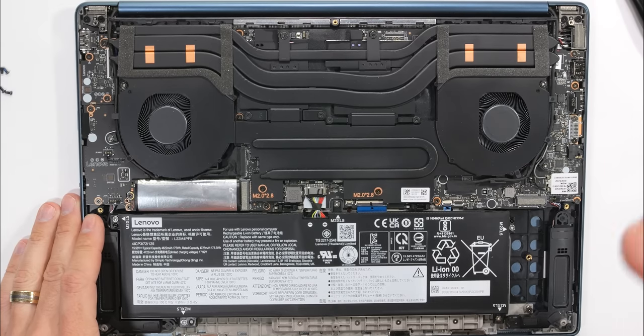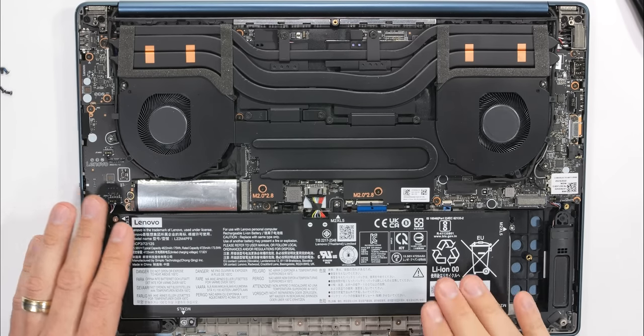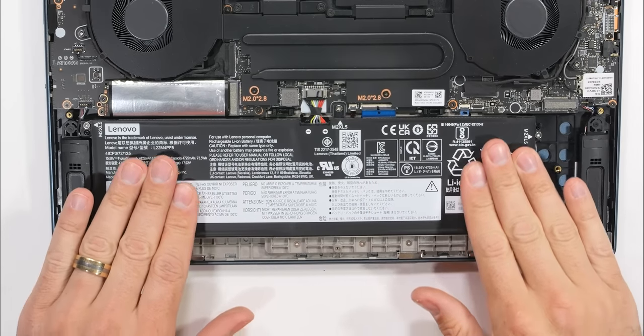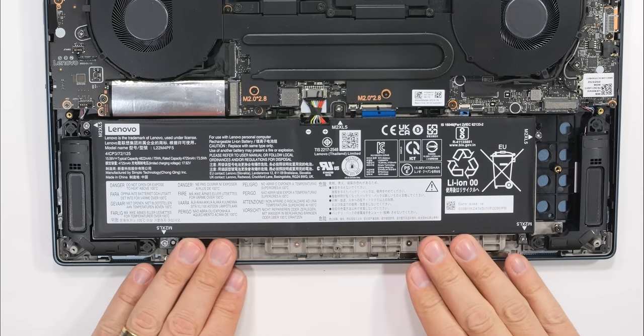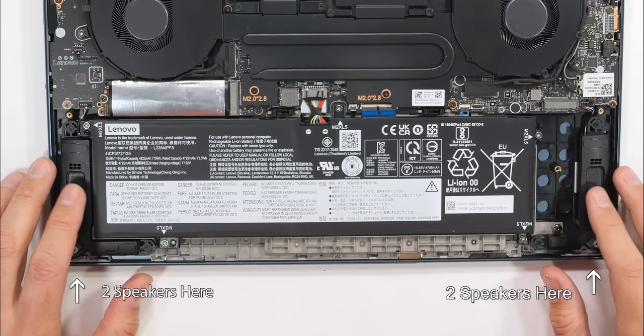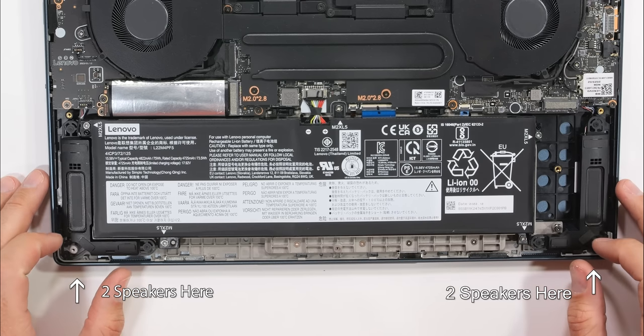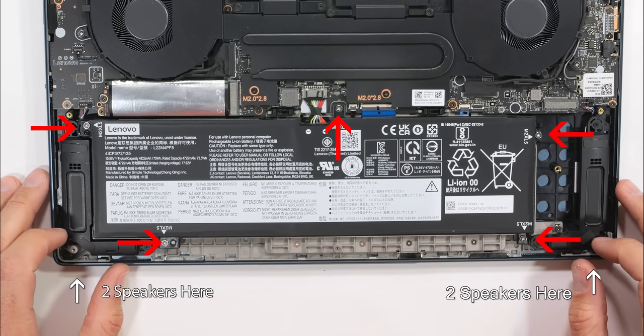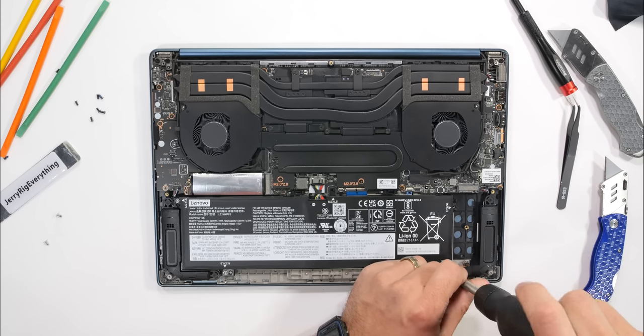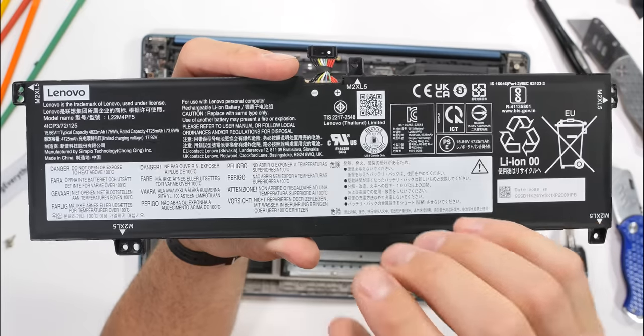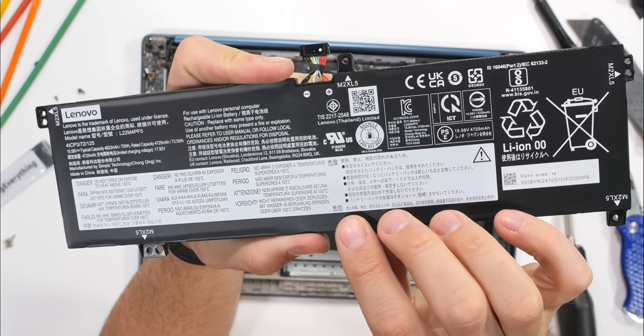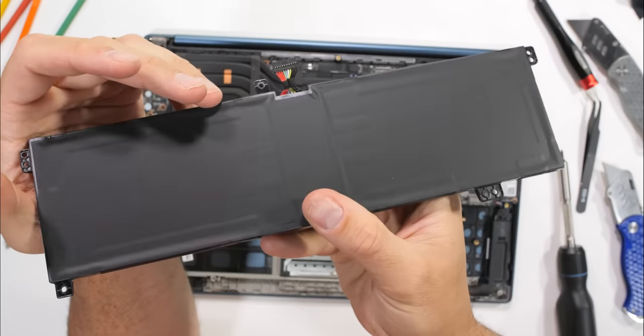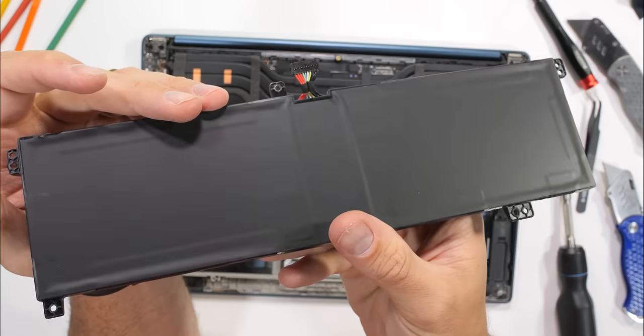Dual blacked out fans and blacked out heat pipes dominate the upper two thirds, and a large 75 watt hour battery takes up the bottom third, snuggled up between two rear firing speakers. It's held in place by five Phillips head M2 by L5 screws. Incredibly cool of Lenovo to label the screw locations and sizes. Huge bonus for future repairability. Thumbs up for that.